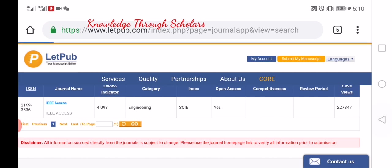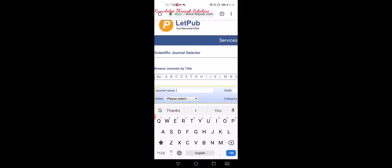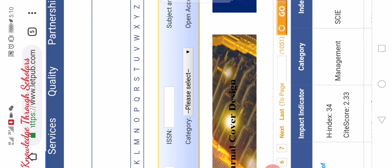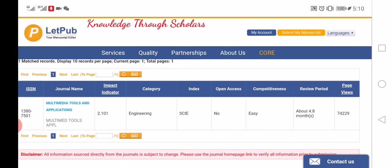Now I will enter another journal name as an example — 'Multimedia Tools and Applications'. Here you can find the impact factor, the name, SCIE indexing, open access is not available for this one. The review period is 4.8 months, which is not so good.